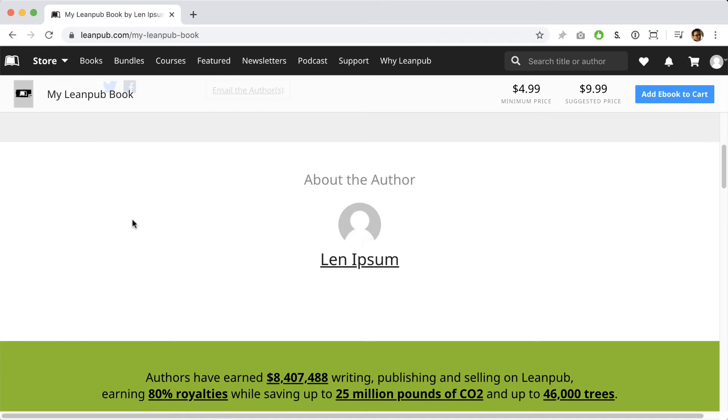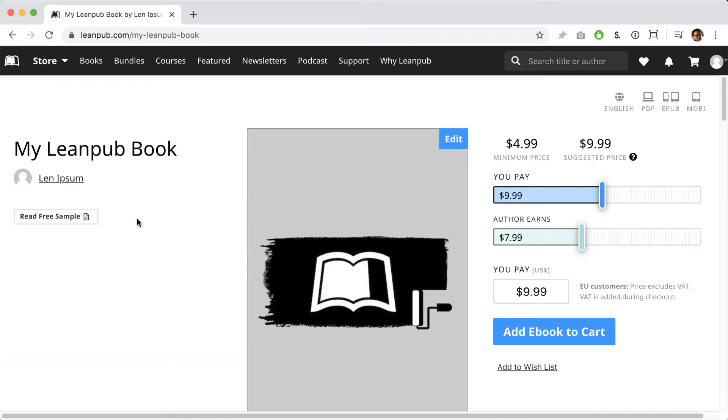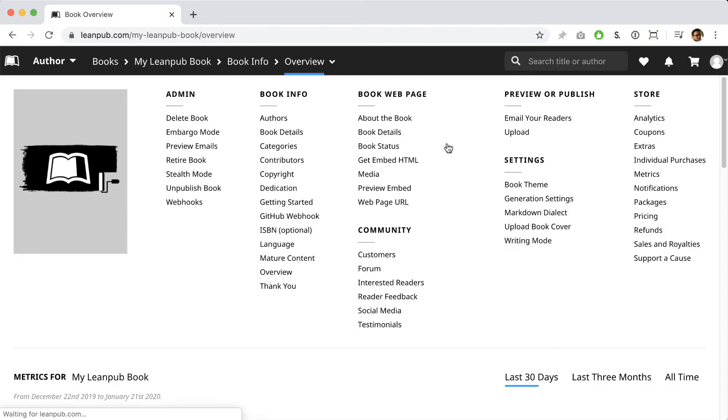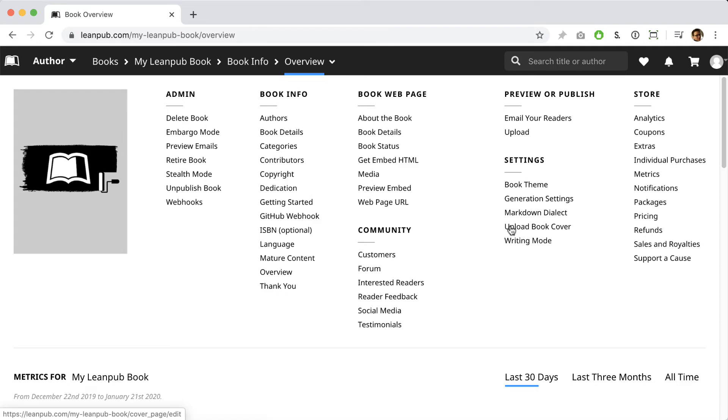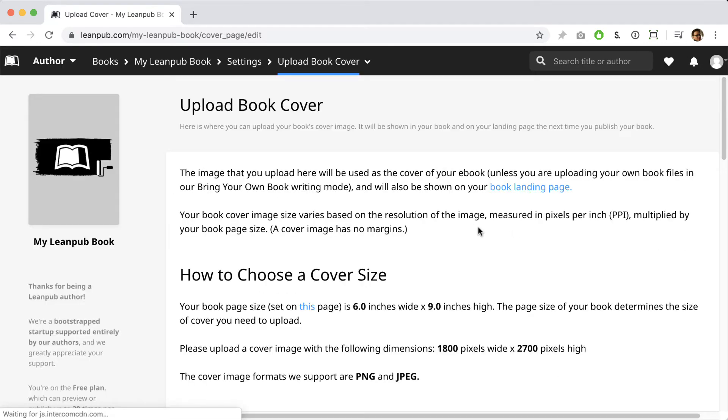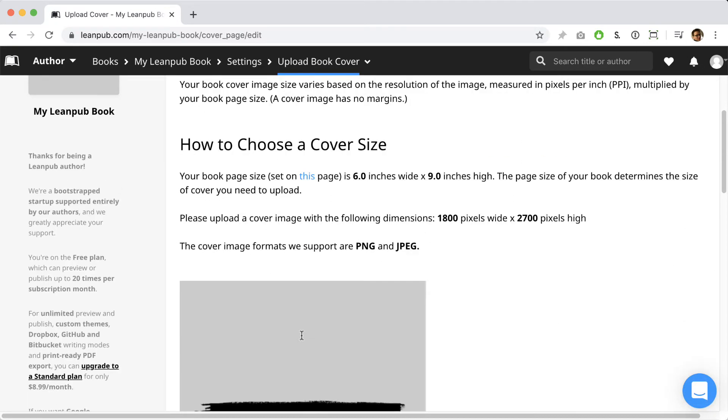To go back to the Leanpub menu options for your book, click the blue edit button. Only one of the book's authors can see this button, so don't worry about anyone else seeing it. Clicking the edit button will take you to an overview page where you can see all the options for what you can do with your Leanpub book, including the page where you can upload your book cover. Let's go there.